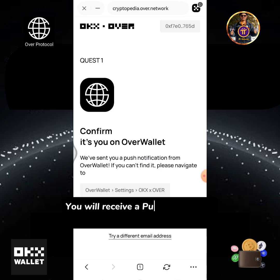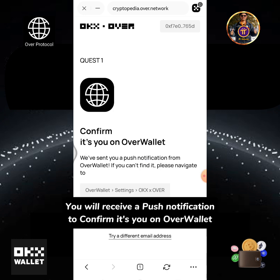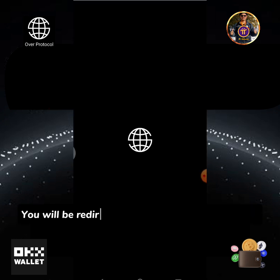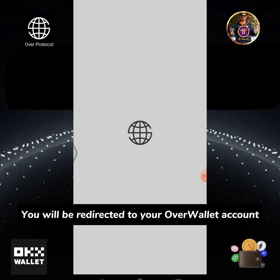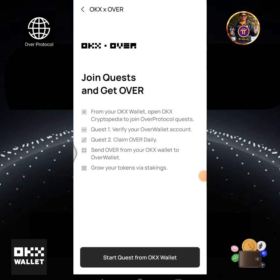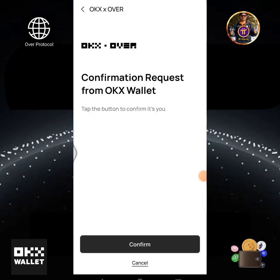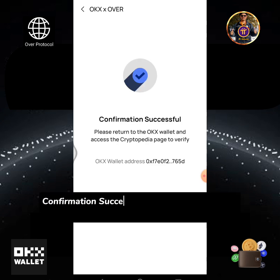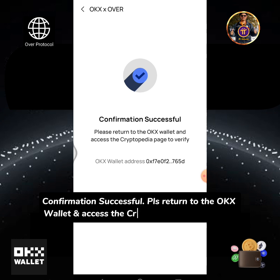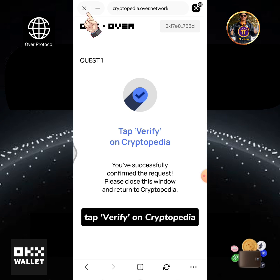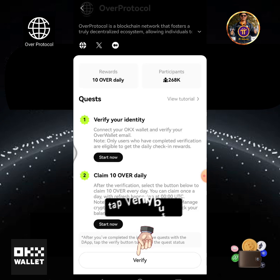You will receive a push notification to confirm it's you on Over wallet. You will be redirected to your Over wallet account. Enter your Over wallet passcode. Start the quest from OKX wallet and tap the button to confirm it's you. Confirmation successful. Please return to the OKX wallet and access the Cryptopedia page to verify. Tap Verify on Cryptopedia, then tap the Verify button.